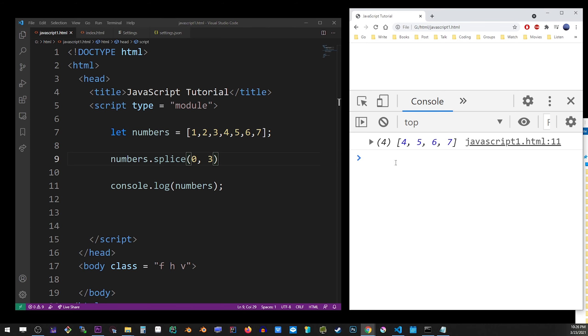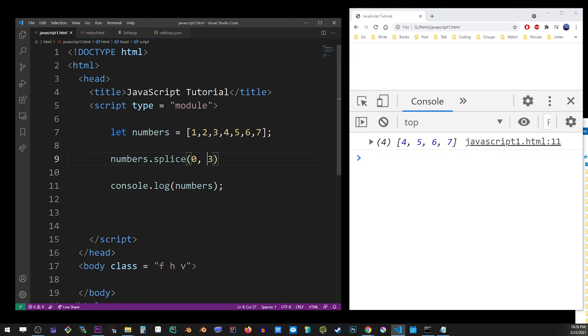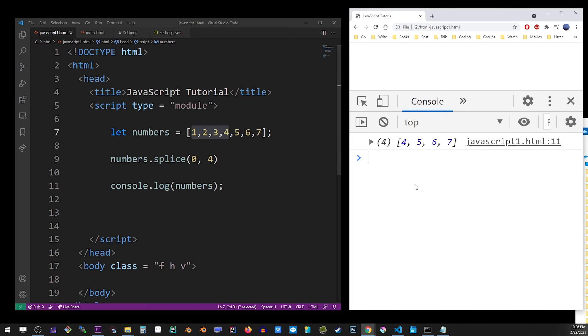But you can use, instead of 0, you can start from any place you want. So this removes the first four, and so on. You can also use it to remove items from the middle of the array. You can start anywhere.